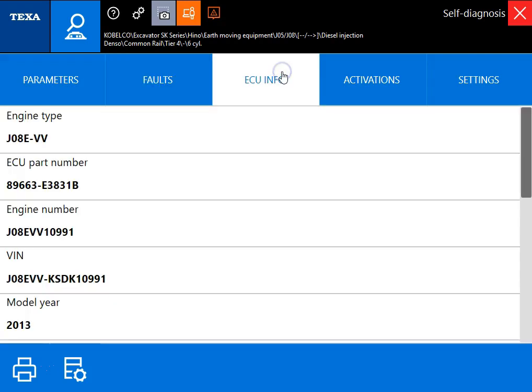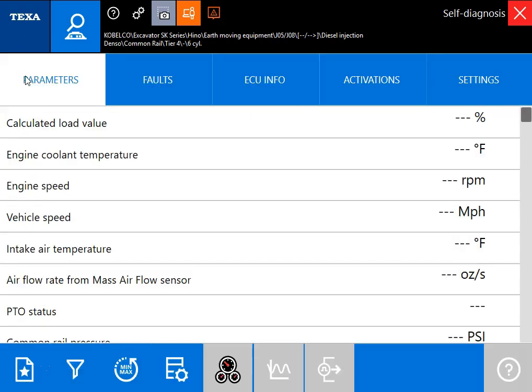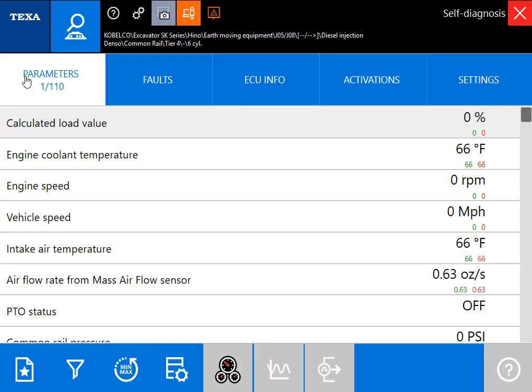Alright, once we're connected we're going to start over in the parameters tab because there's no faults in this machine. We'll go ahead and crank it up real quick so you can see some of these values changing.